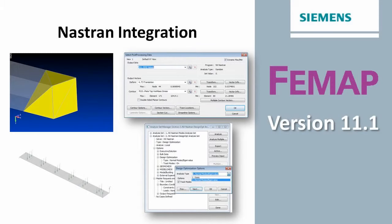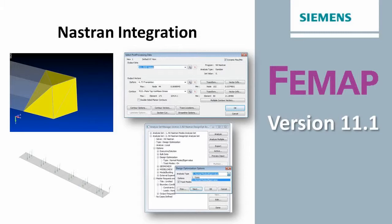Welcome to the Femap version 11.1 What's New video series. In this video, we'll be looking at some of the new enhancements that support Nastran capabilities.